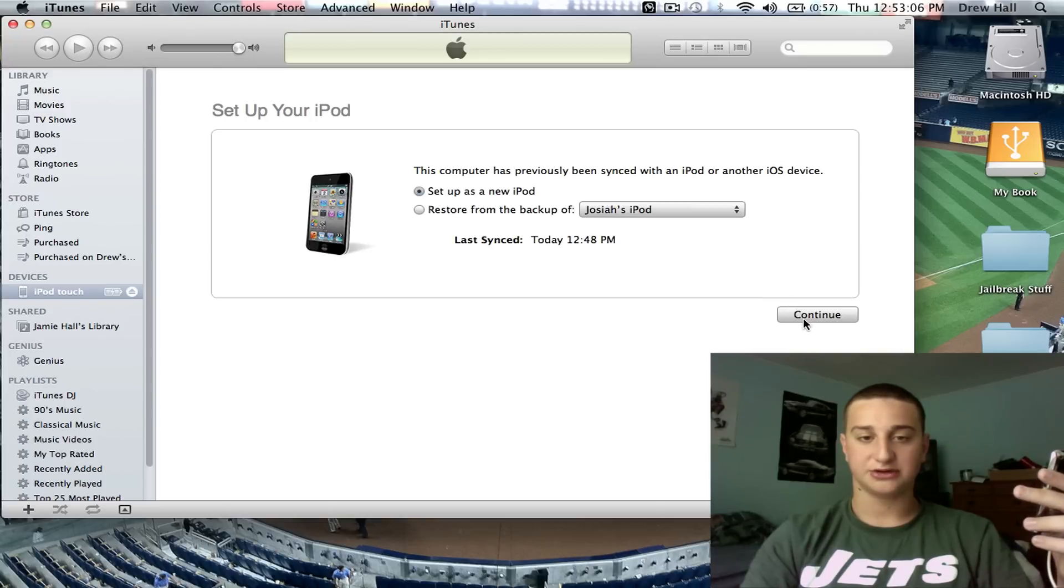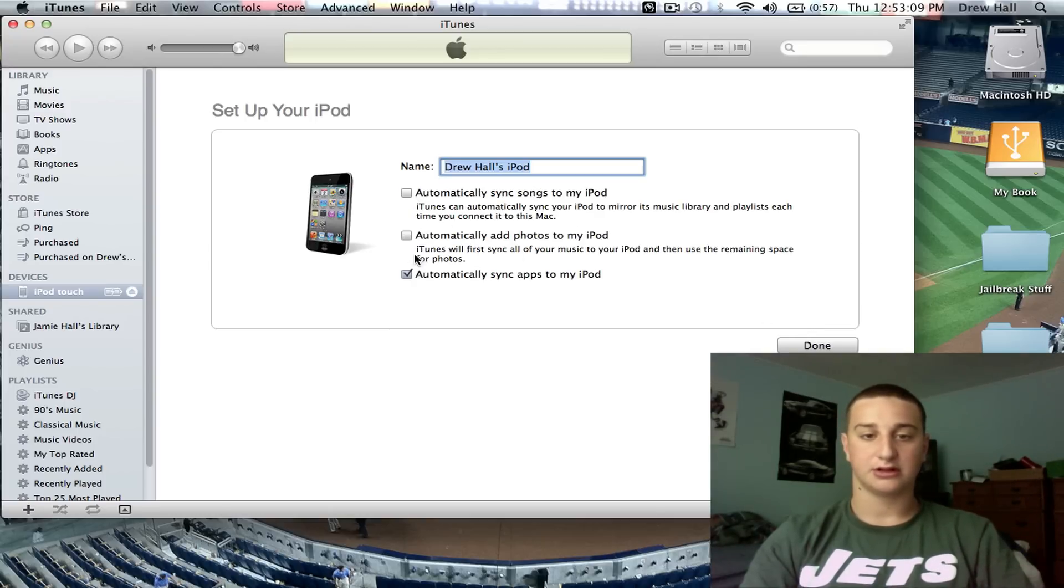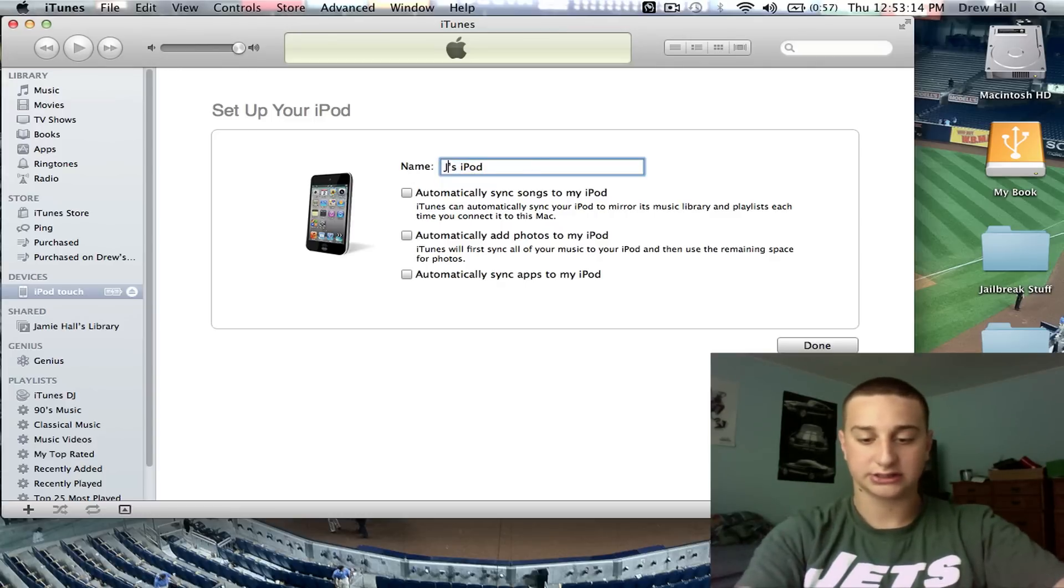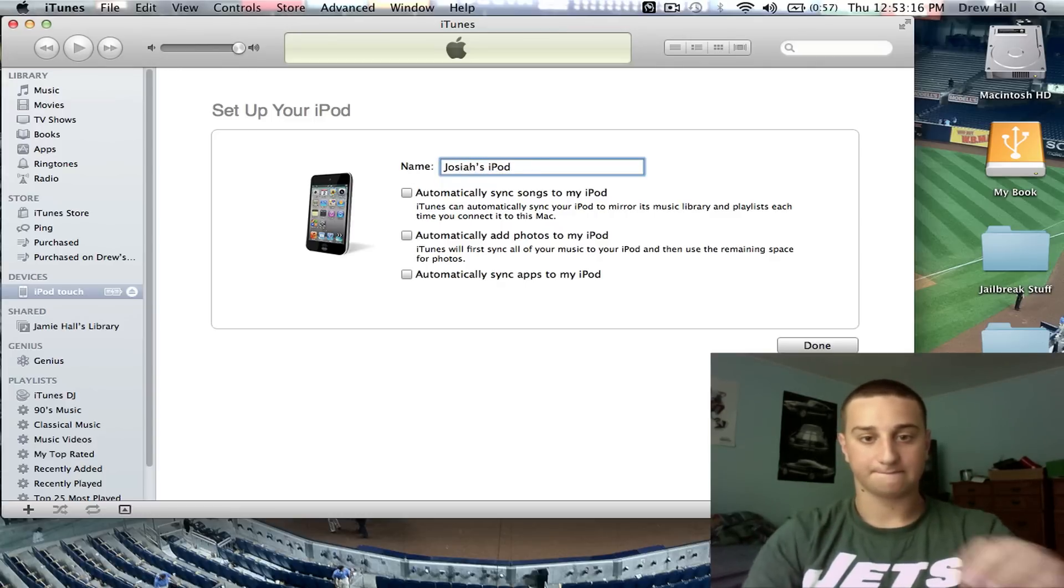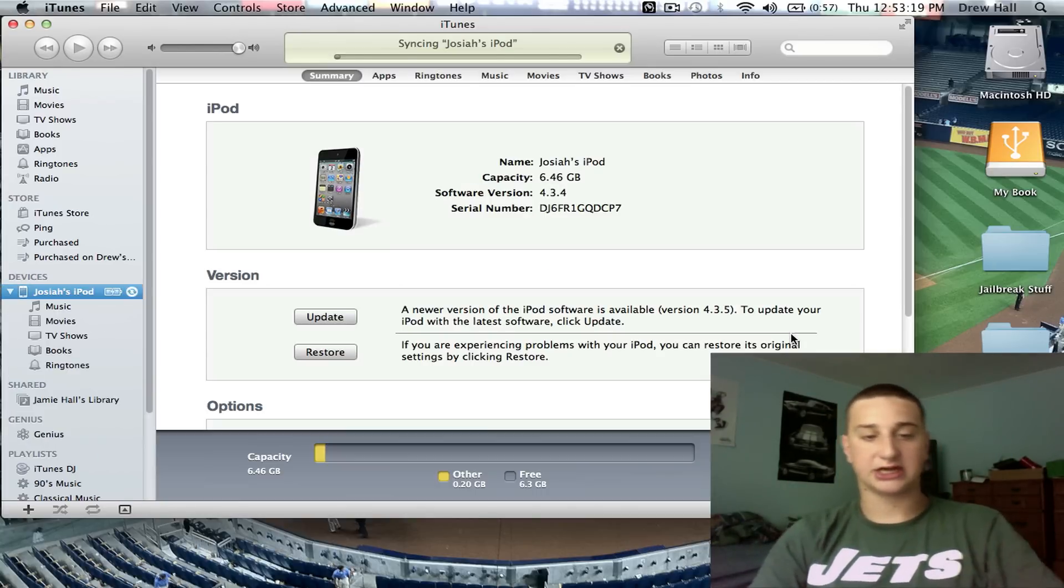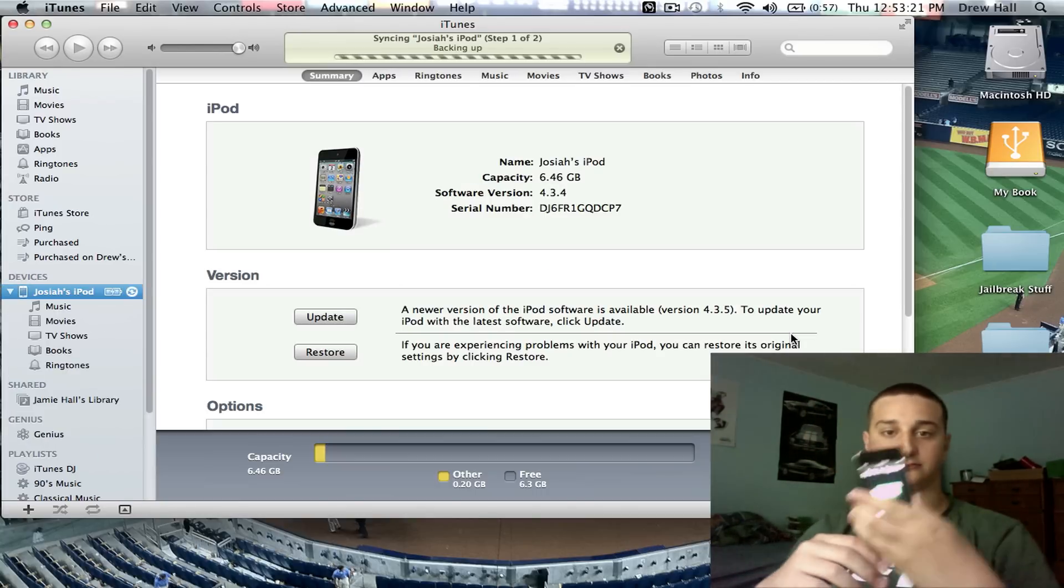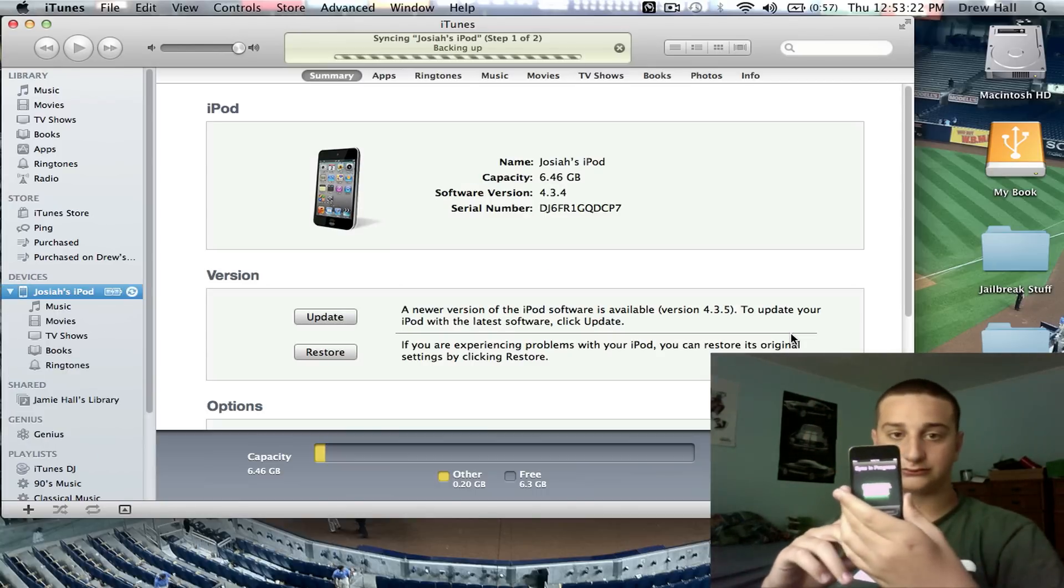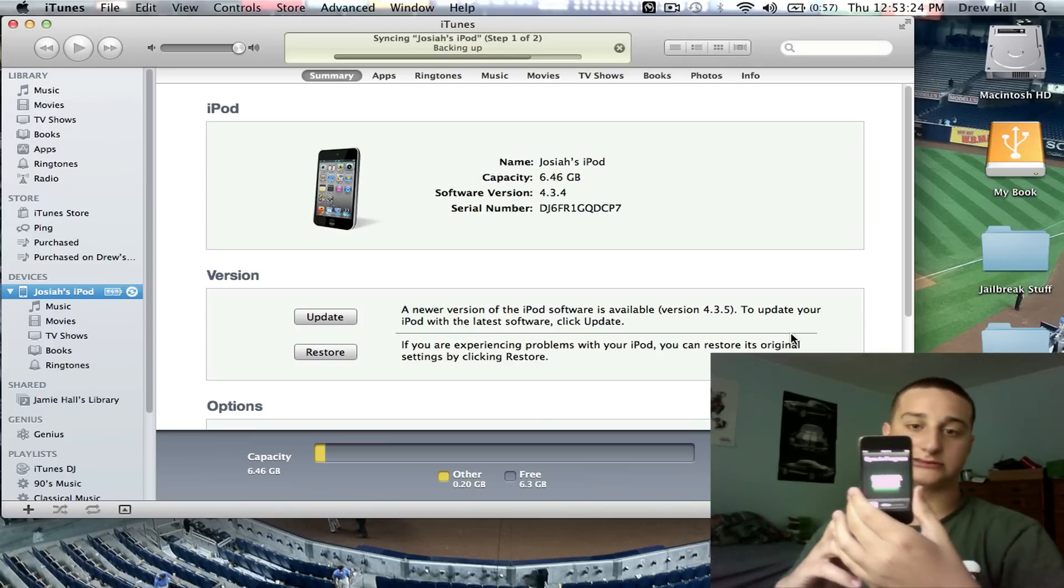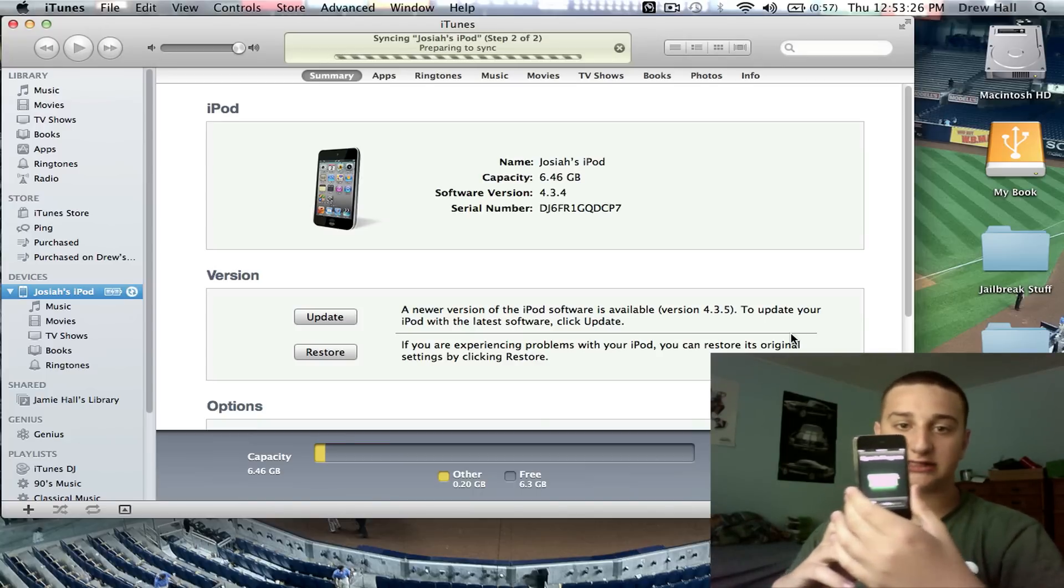Set up as a new iPod. That's what I always do when I restore. Obviously, this is not mine. It's my friend Josiah's. So, I'm gonna name it Josiah's iPod. Hit done. It's gonna sync up. And that's basically it, guys.